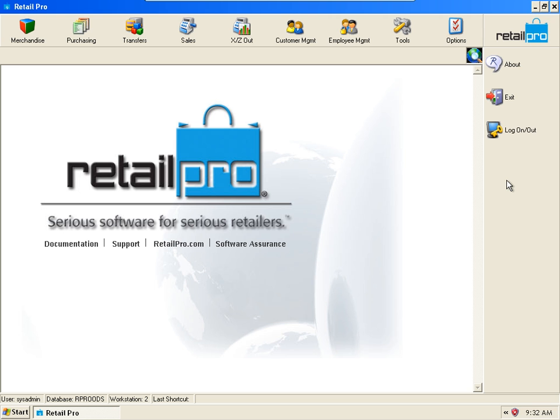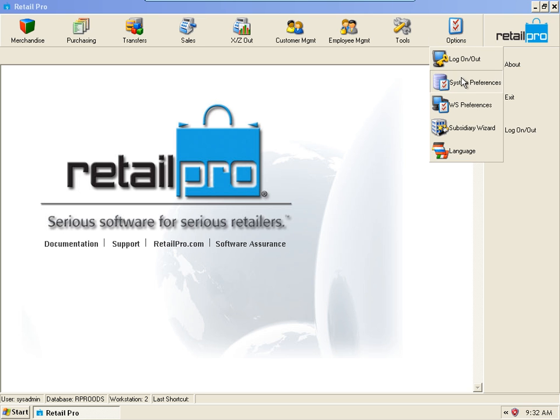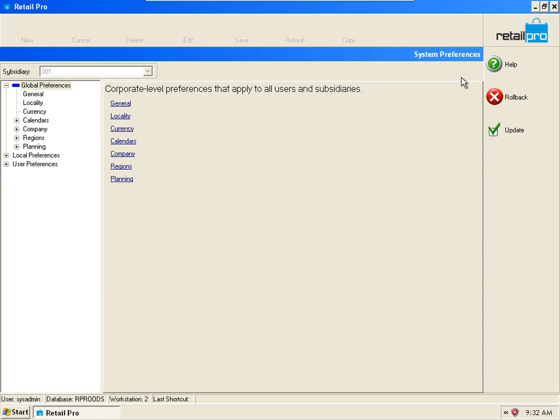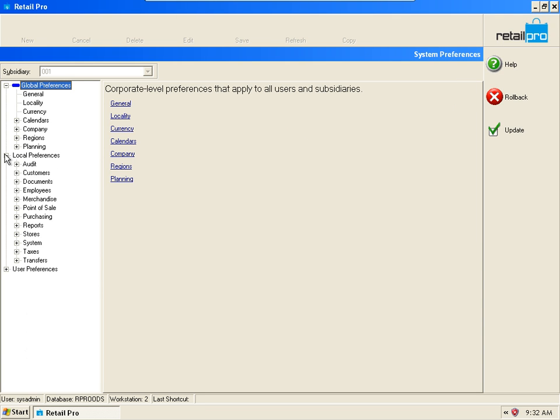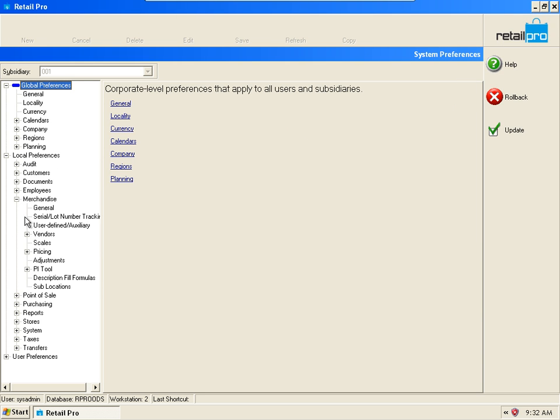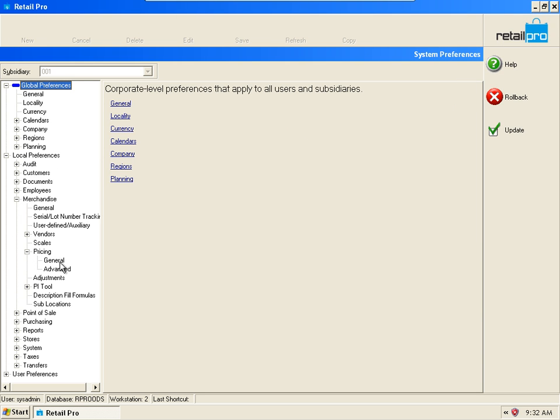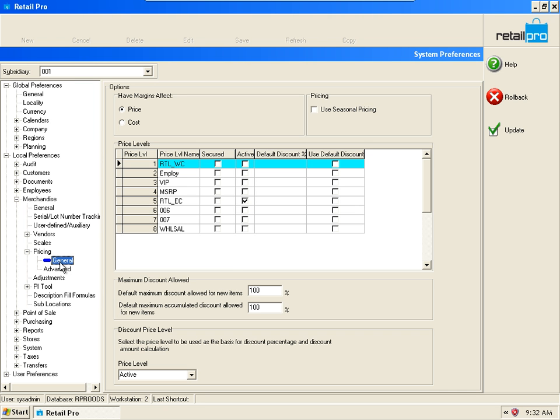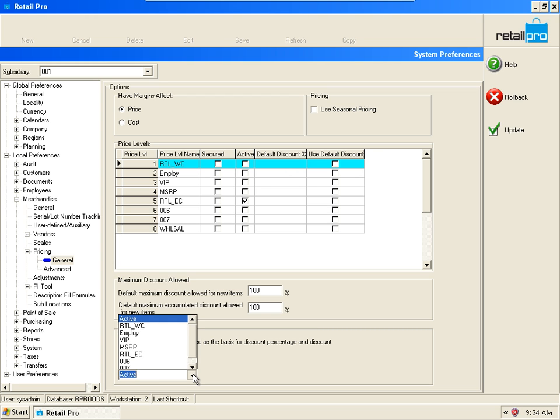Let me show you how to set up and apply default discount percentages. Let's go over to System Preferences and we'll go to Local Preferences, Merchandise Pricing and General. We're going to use this table right here. First off, let's establish our base price level.